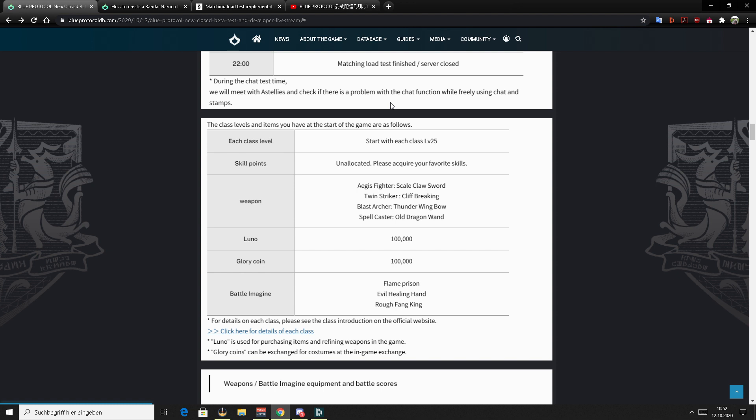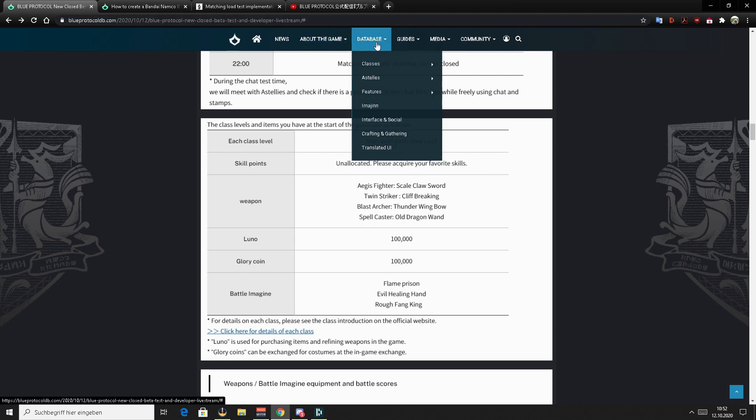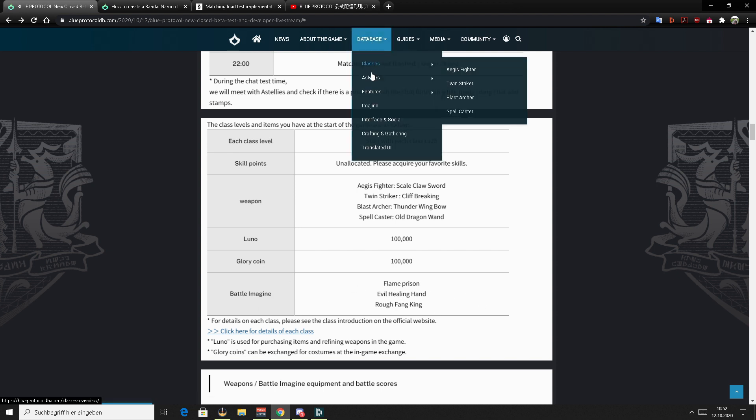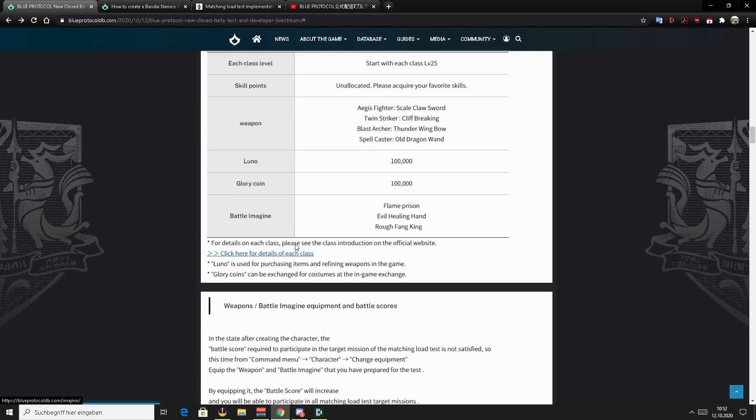You will be also provided with skill points, some weapons, some lunar and glory coins, which are the currencies. You can find a bunch of guides on the website or in the database website about those currencies and about battle imagines. So if you don't know what battle imagines are, you can find a guide here about those imagines.